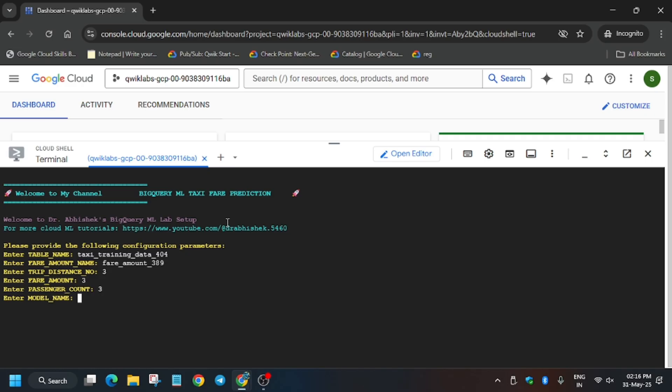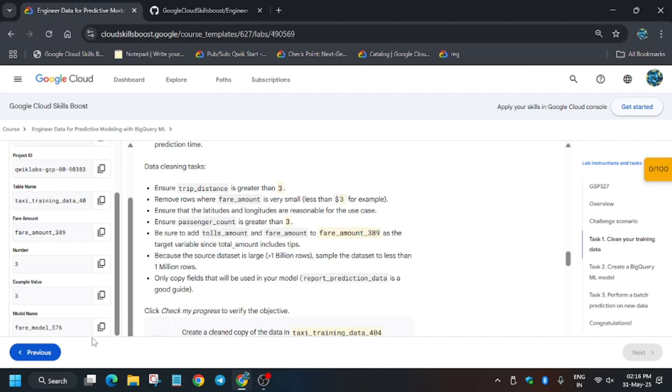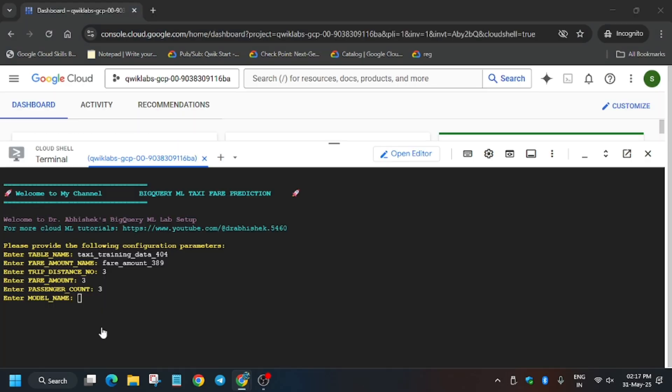Here is the value - as you can see it clearly mentions trip distance, passenger count, fare amount. You can copy from here because the value mentioned here is correct. In lab instructions there may be changes in values, so for accurate data you should select from task number one. Now just enter the model name.